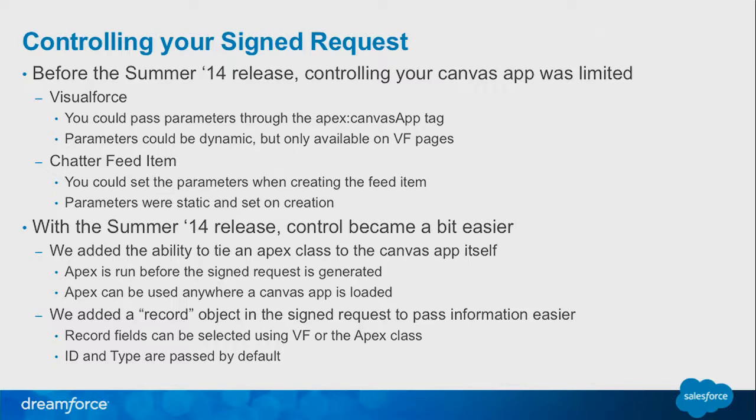But with the Summer 14 release, we decided to allow you to tie an Apex class to your Canvas application itself. At runtime, you can manipulate the signed request before we send it to you. Because you can tie it directly to the Canvas app definition, it's not limited to Visualforce or the Chatter feed. Anywhere you can have Canvas, you can use the Apex Lifecycle Handler.